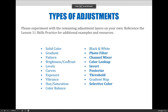As I said earlier, I am not planning to demo every single adjustment layer available in Photoshop. After following along with my demos for solid fill, gradient, vibrance, and black and white adjustments, you should have a skill set to play around with and experiment with the adjustment layers I did not cover today.